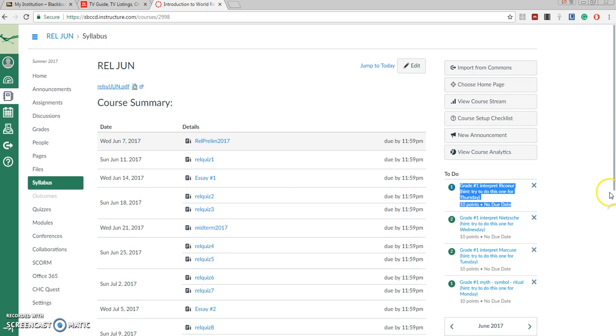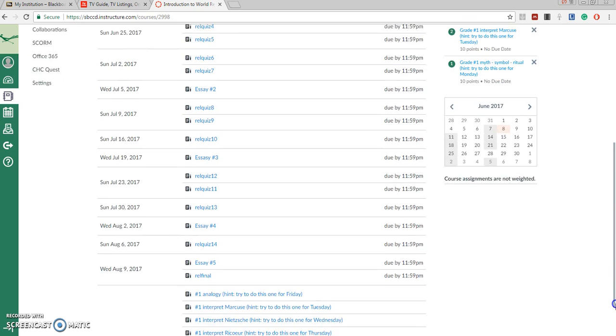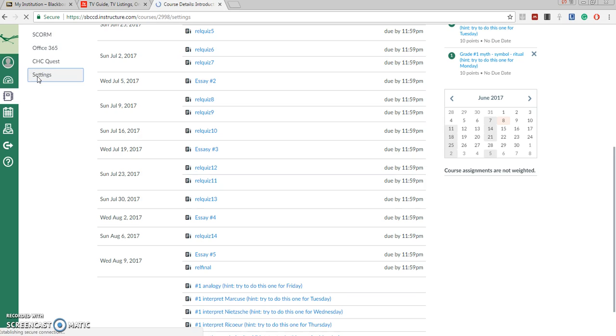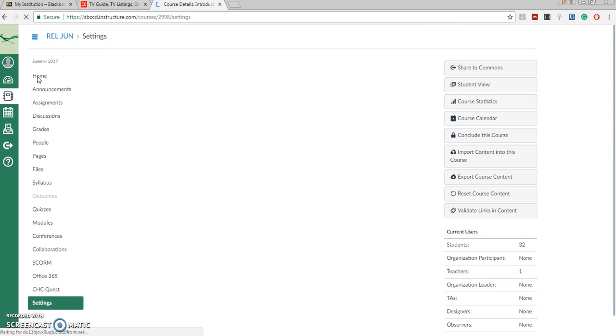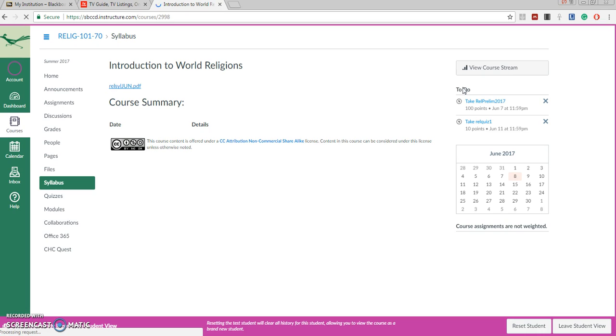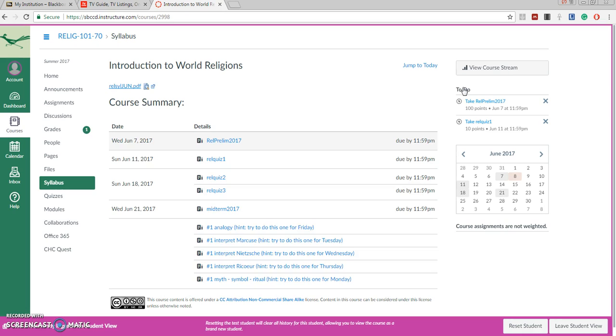Now I'm going to move into a student mode so you will see my screen as it would be seen from a student view. This is the way that the student would see it.